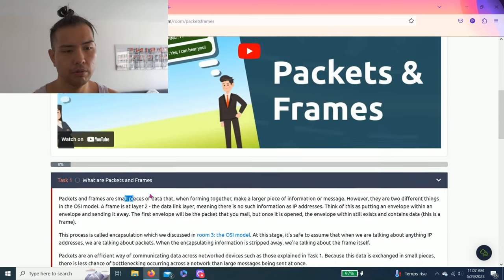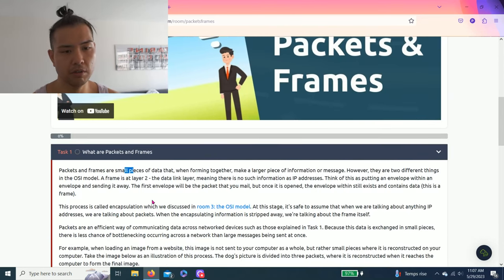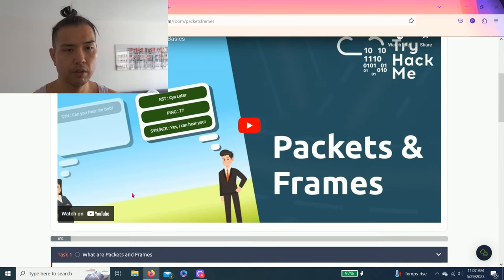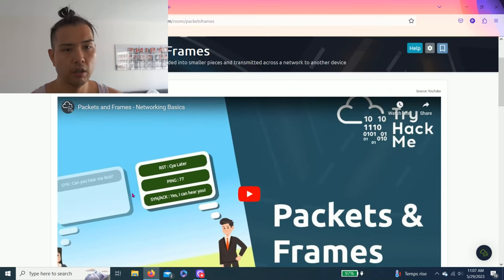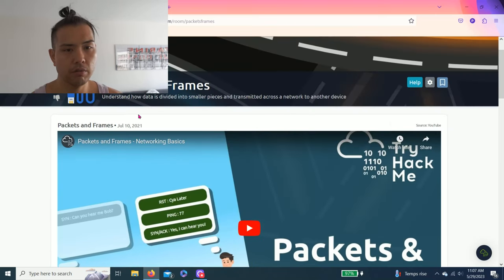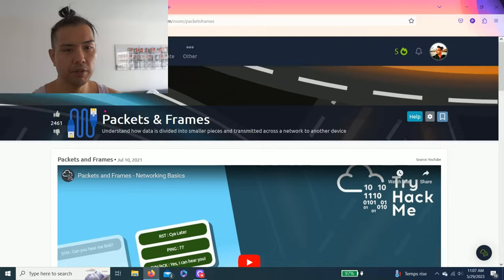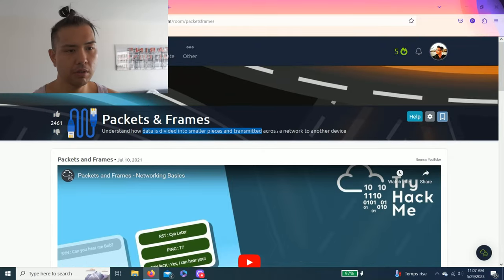As always, I always recommend reading through all these tasks so you can understand the fundamentals. For this case, it's networking. So let's get right into it.